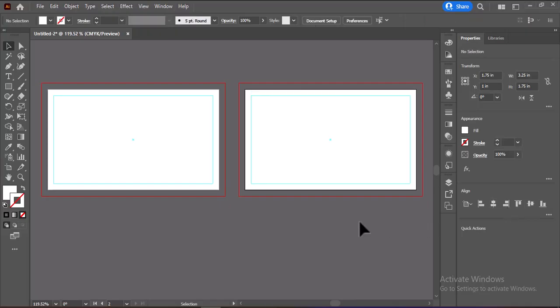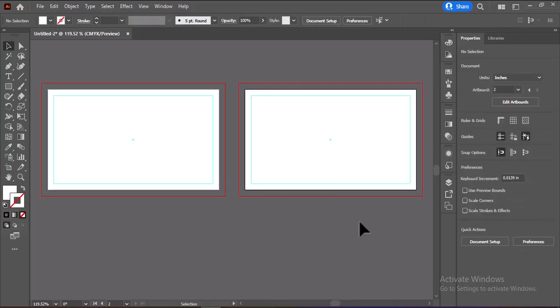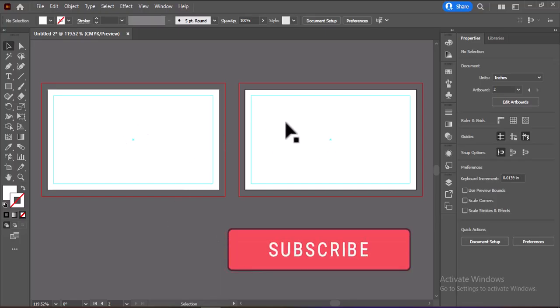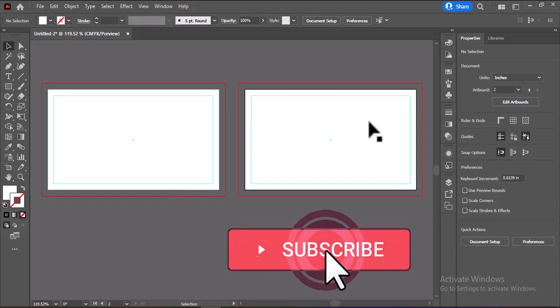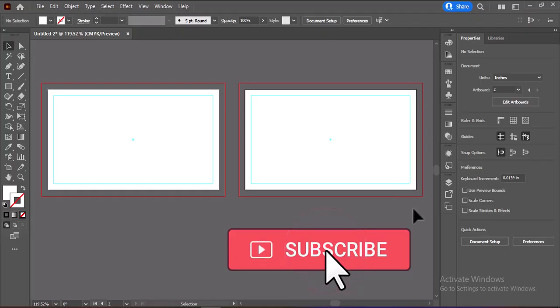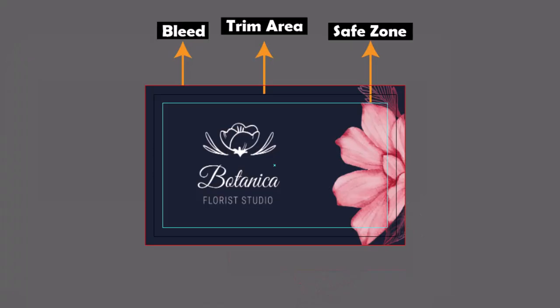Place your text and other design elements within these safe margins to ensure a clean and professional print. If you found this tutorial helpful, don't forget to subscribe to my channel for more design tips and tutorials.